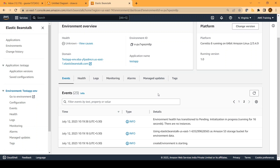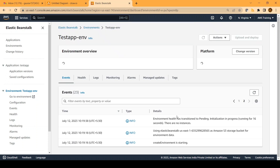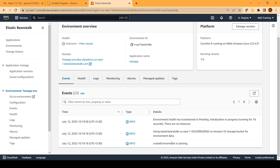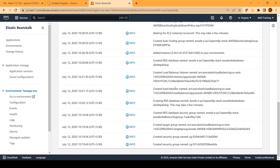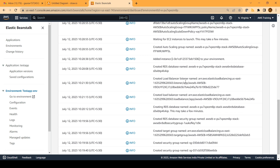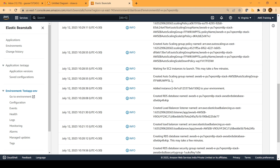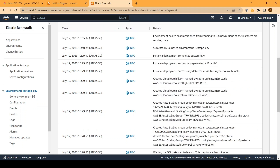We have given sufficient time for Elastic Beanstalk to create the resources. If you look at the events tab, you can see all the activity it has performed. Starting from the beginning: it created a security group, a target group for the load balancer, an RDS instance, a load balancer, a listener for the load balancer, an EC2 instance, an auto scaling group, and other required resources. Finally, you will see the message 'Successfully launched the environment'.